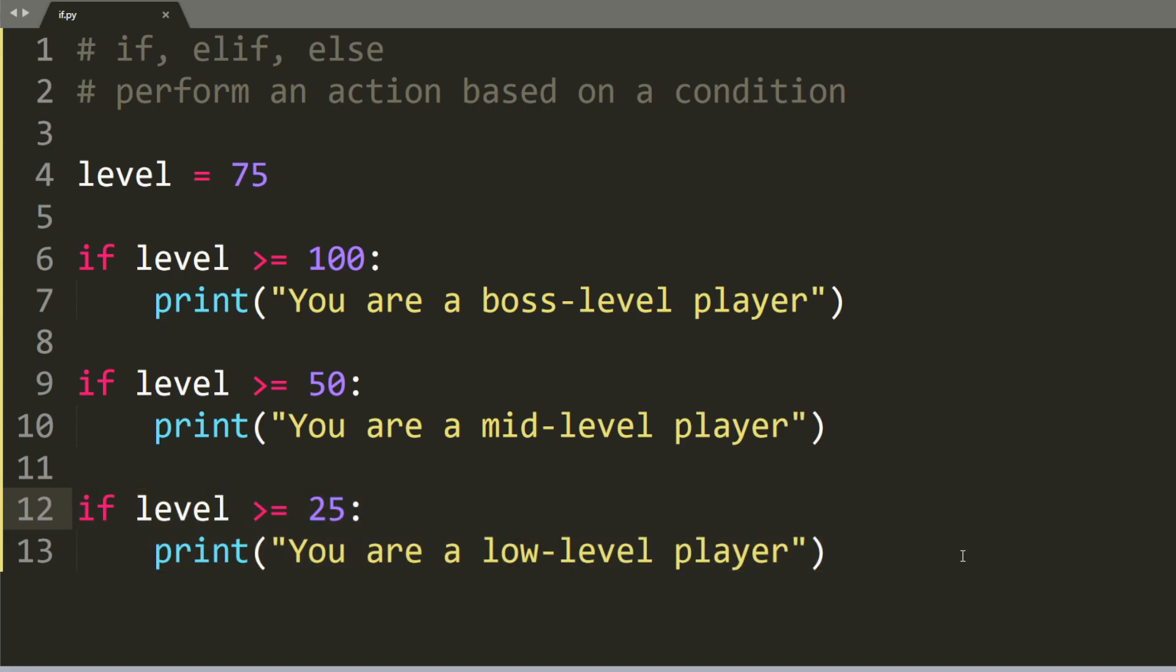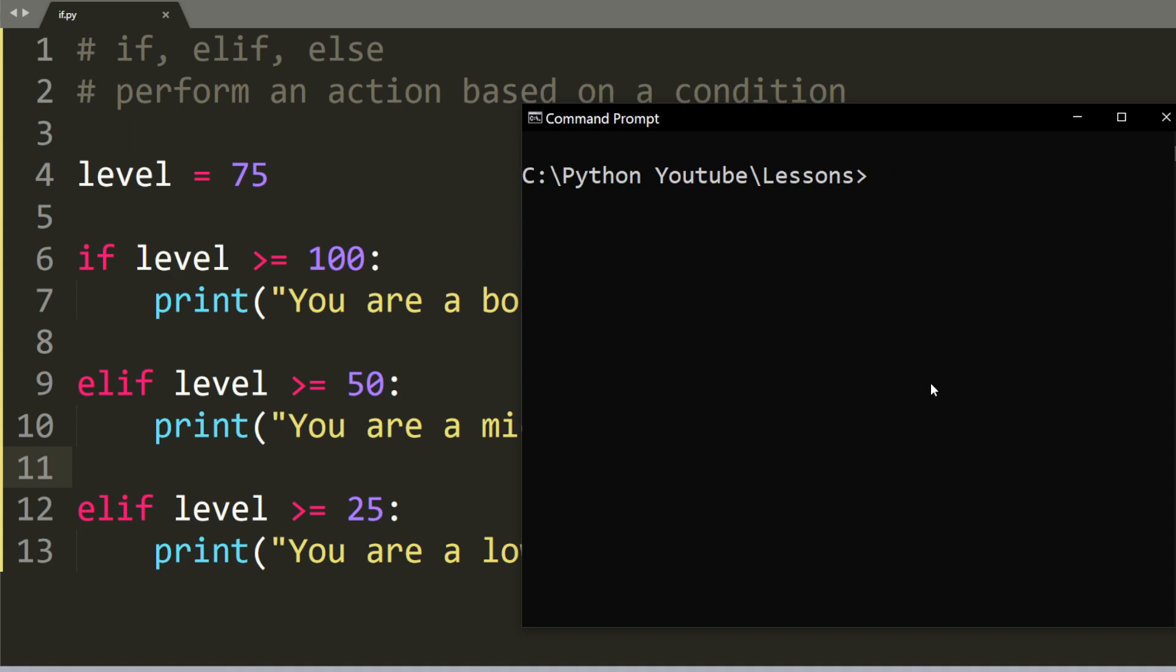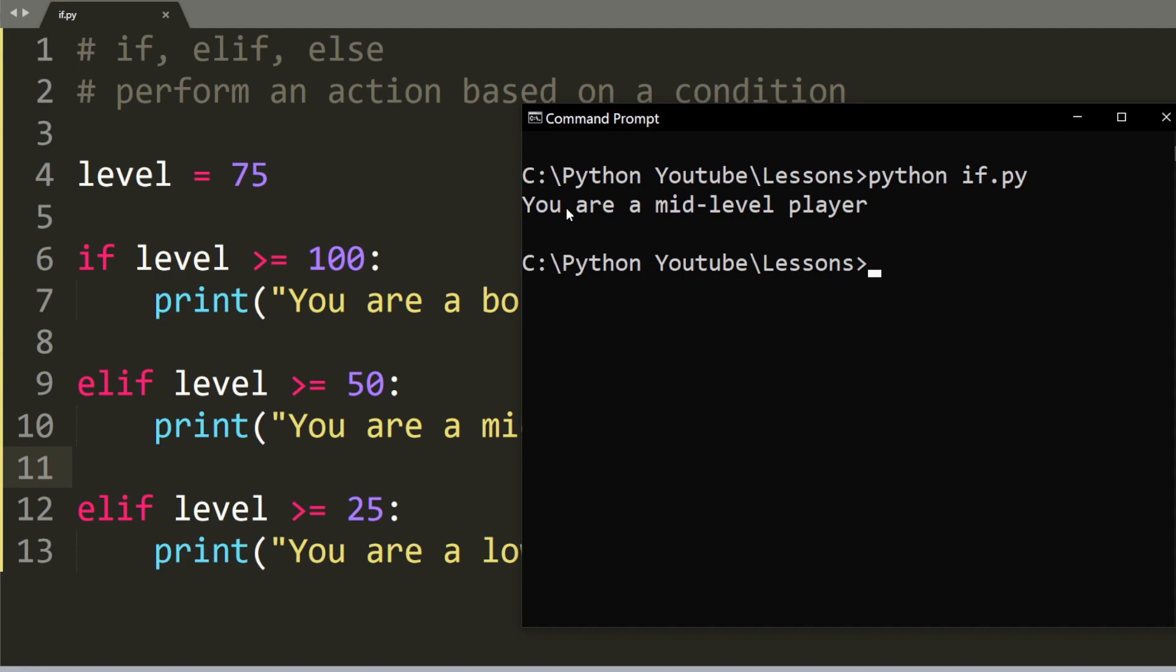To fix this issue, all you have to do is use else if. So we just add in elif, and elif basically means else if, and do the same here. Let's run the program again. And now you see that it only prints out you are a mid-level player, and it does not print out you are a low-level player.